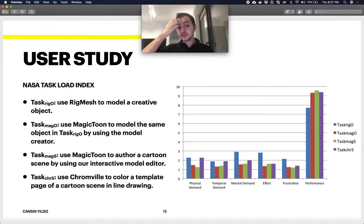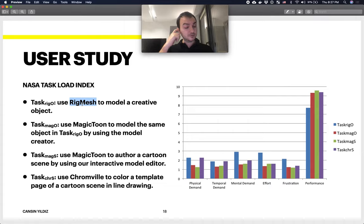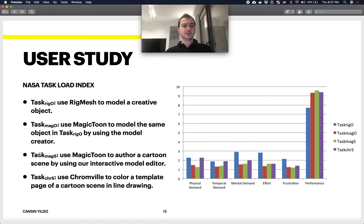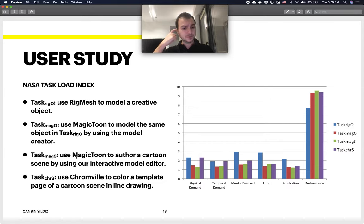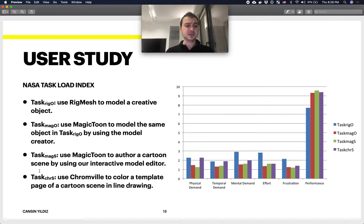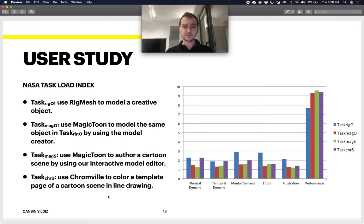They ended up defining four different tasks in order to compare their tool with other existing tools. Task RigO is using RigMesh, one of the sketch-based modeling tools, to create an object. Task MagO is using Magic Toon to model the same object. Task MagS is using Magic Toon to actually author a scene, which is more complex, so they're trying to assess the interactive model editor. Task ChrS is using Chromville to color a template page of a cartoon scene.